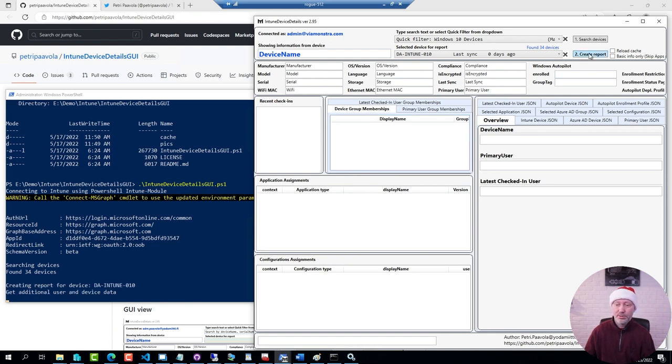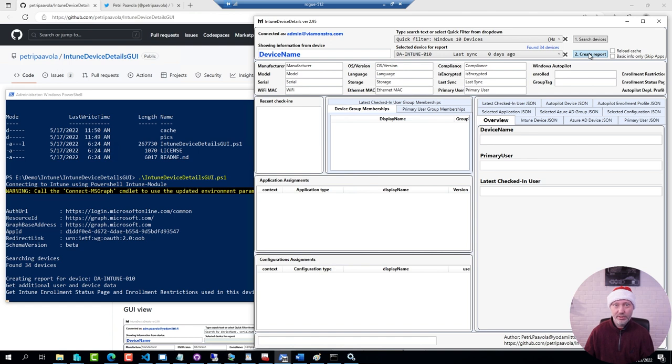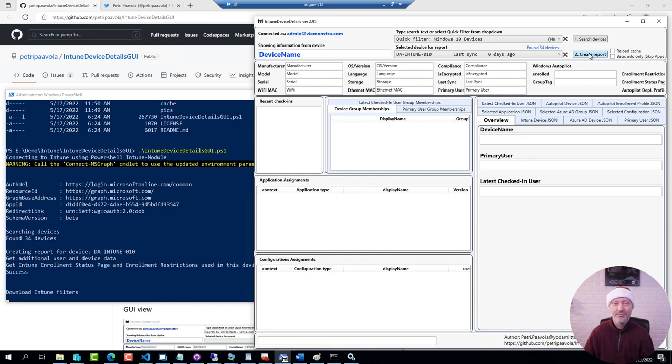Now it will take a little time for the tool to reach into the Intune tenant and get all the information. But it's definitely worth the wait.